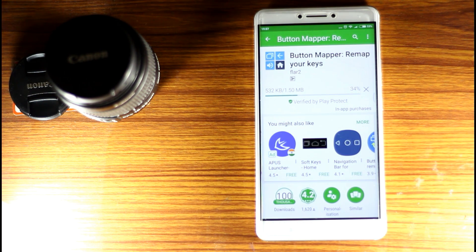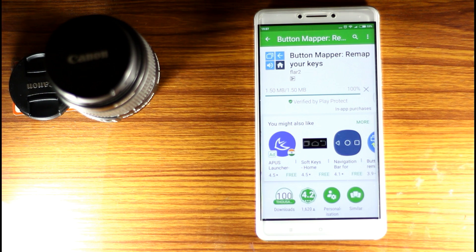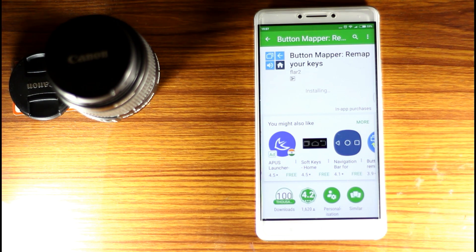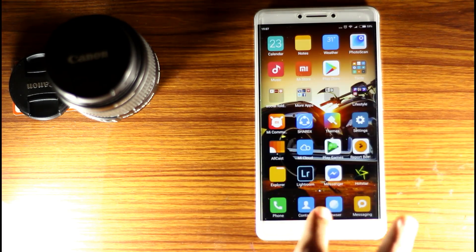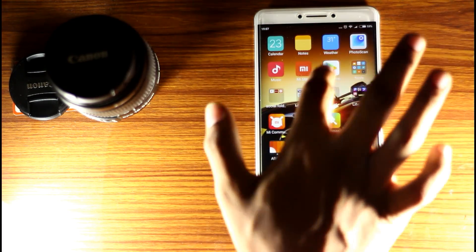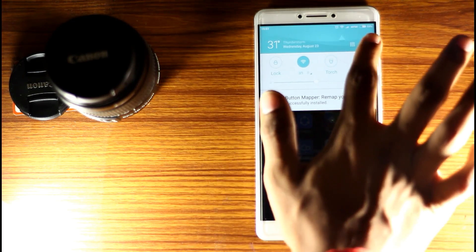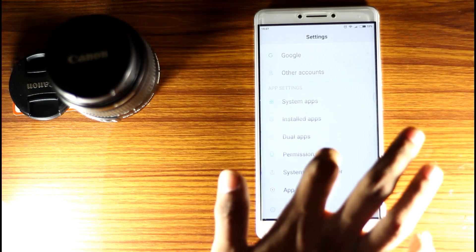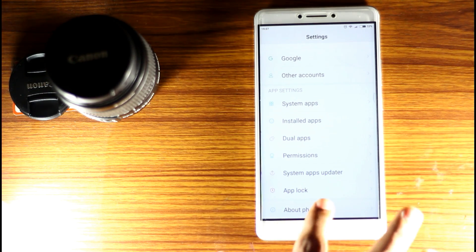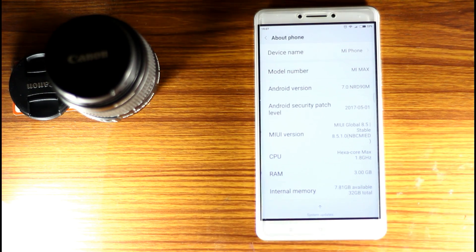If you have split screen mode, we can enable it on MiUI 8. We can also do this with the root option. When you first open it, go to Settings, then go to About Phone.